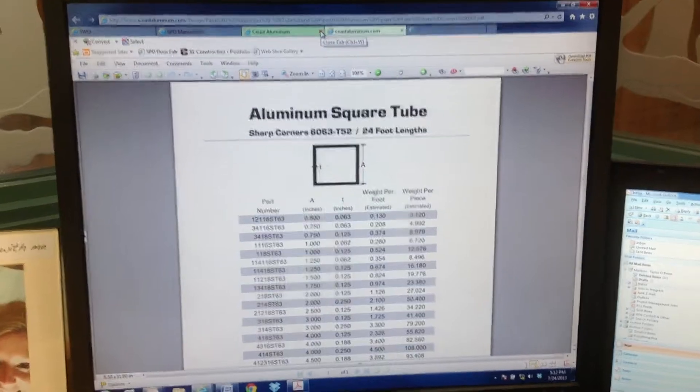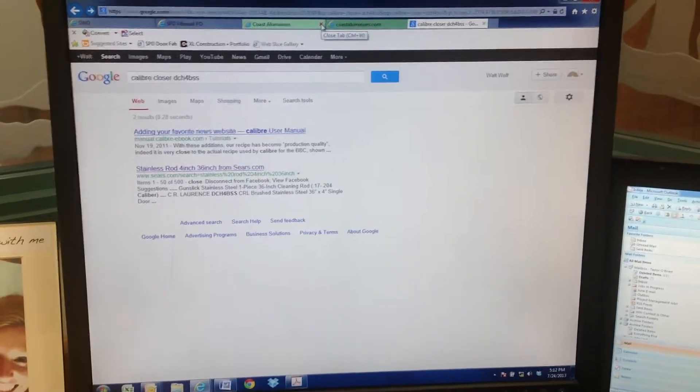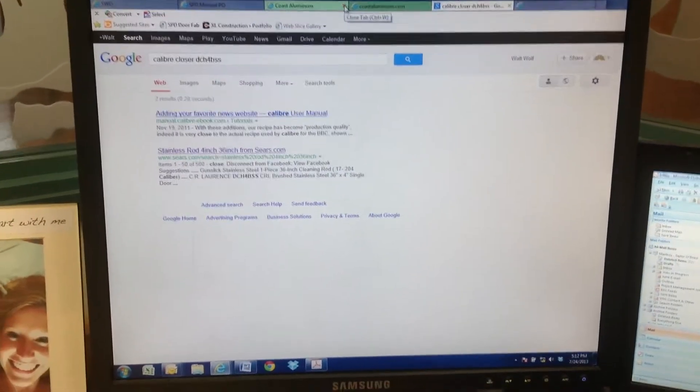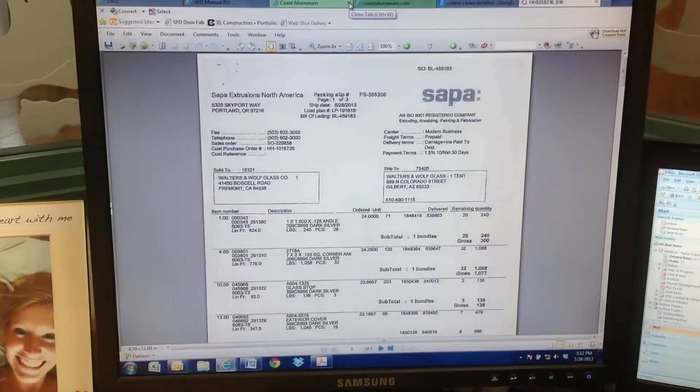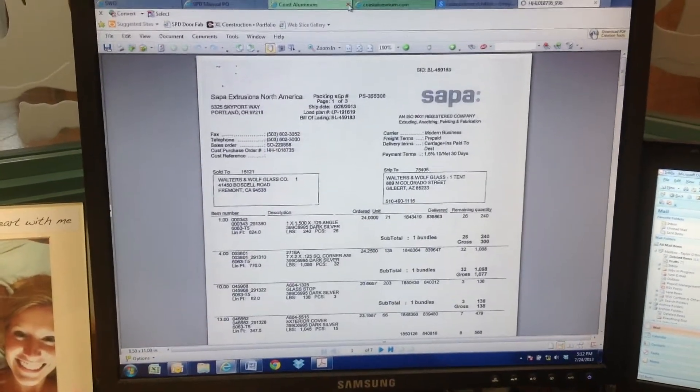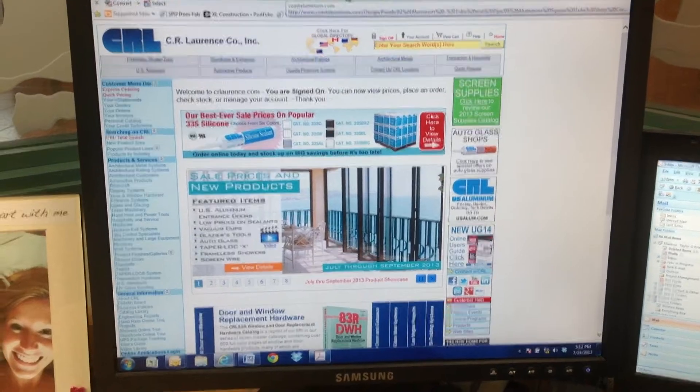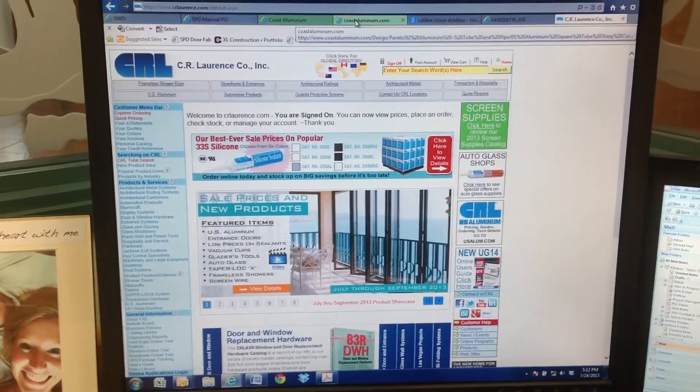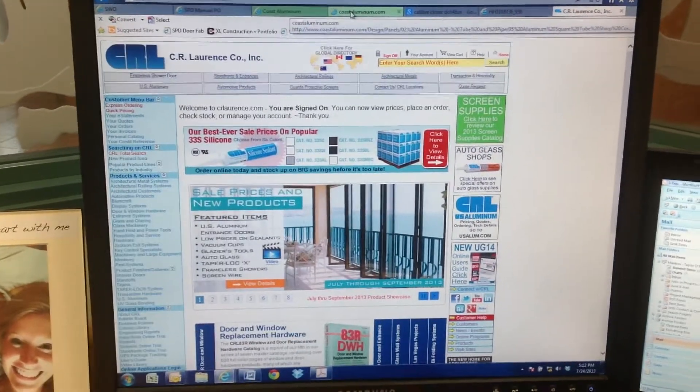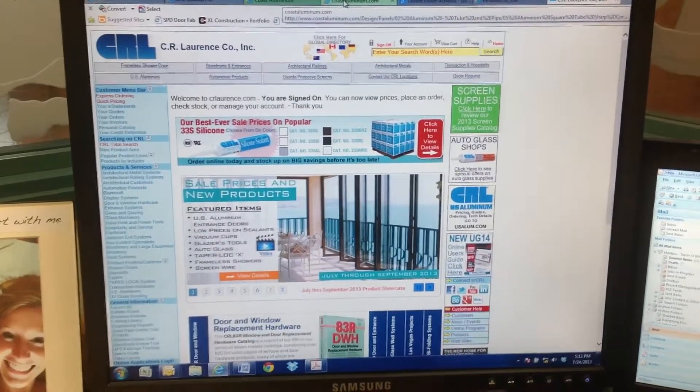So there's the shape I was looking at at Coast. Before that I was looking at closers. Before that I was at a SAPA purchase order at CR Lawrence, and you can keep going back as far as you want to.